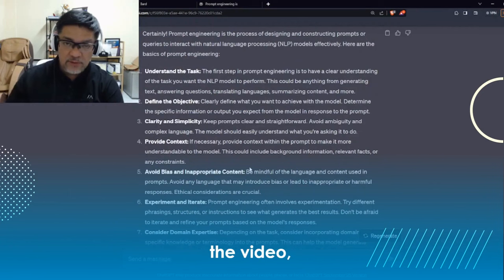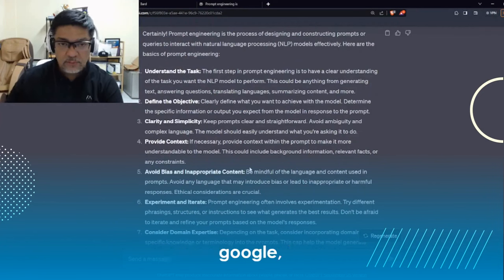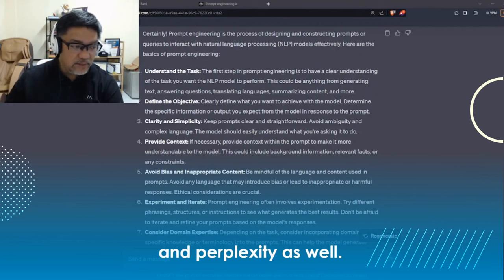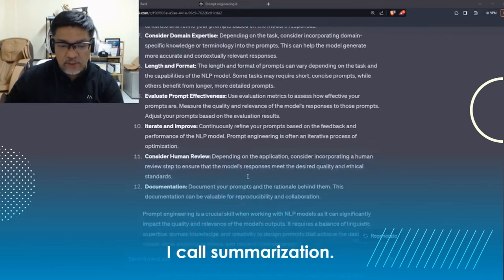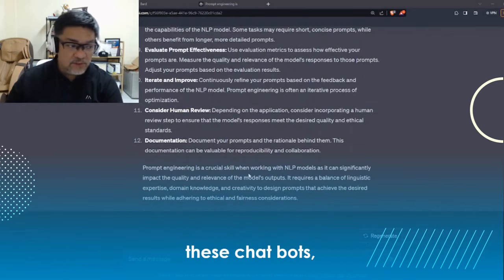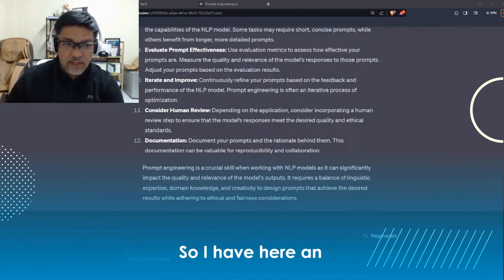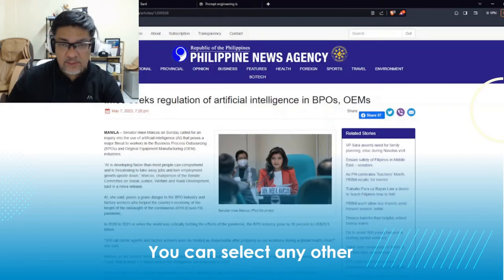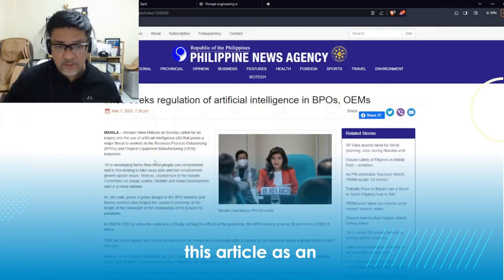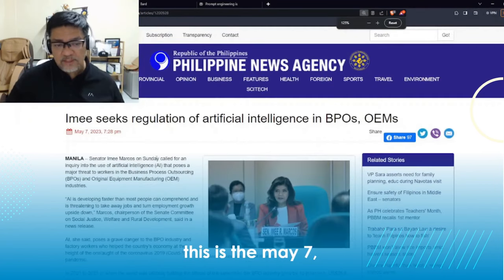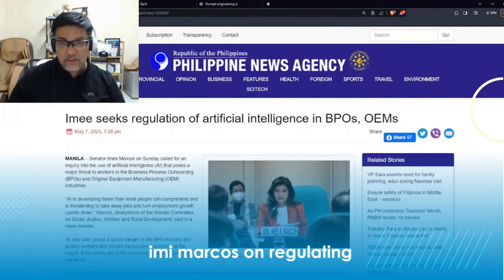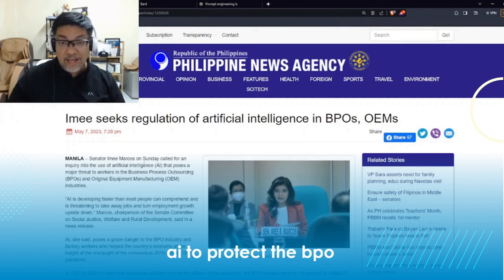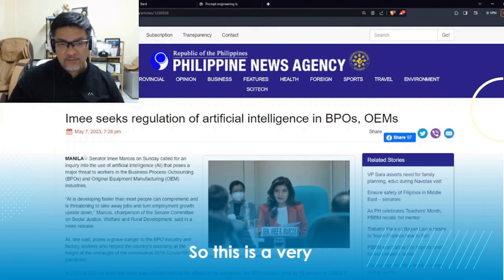For the remainder of the video, I'm just going to use ChatGPT, but you're free to use Google Bard and Perplexity as well. After zero-shot, the next example is what I call summarization — probably the best use of these chatbots in my opinion. I have here an article; you can select any other article you want. This is the May 7, 2023 Philippine News Agency article talking about Senator Aimee Marcos on regulating AI to protect the BPO sector — a very relevant article for those looking at AI.